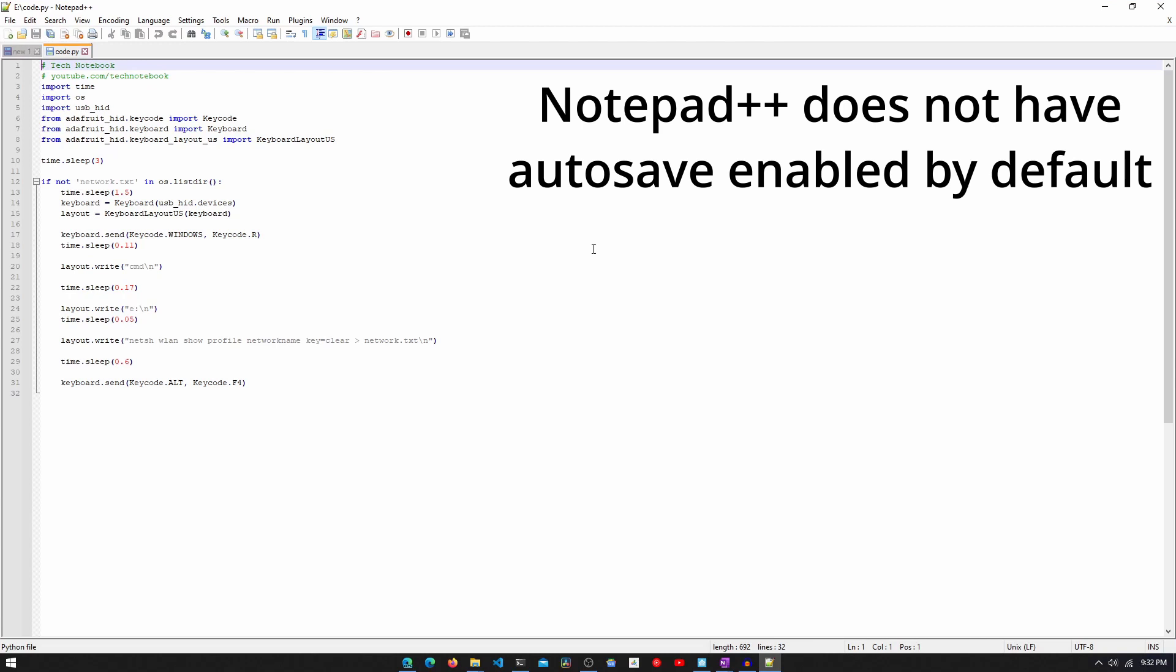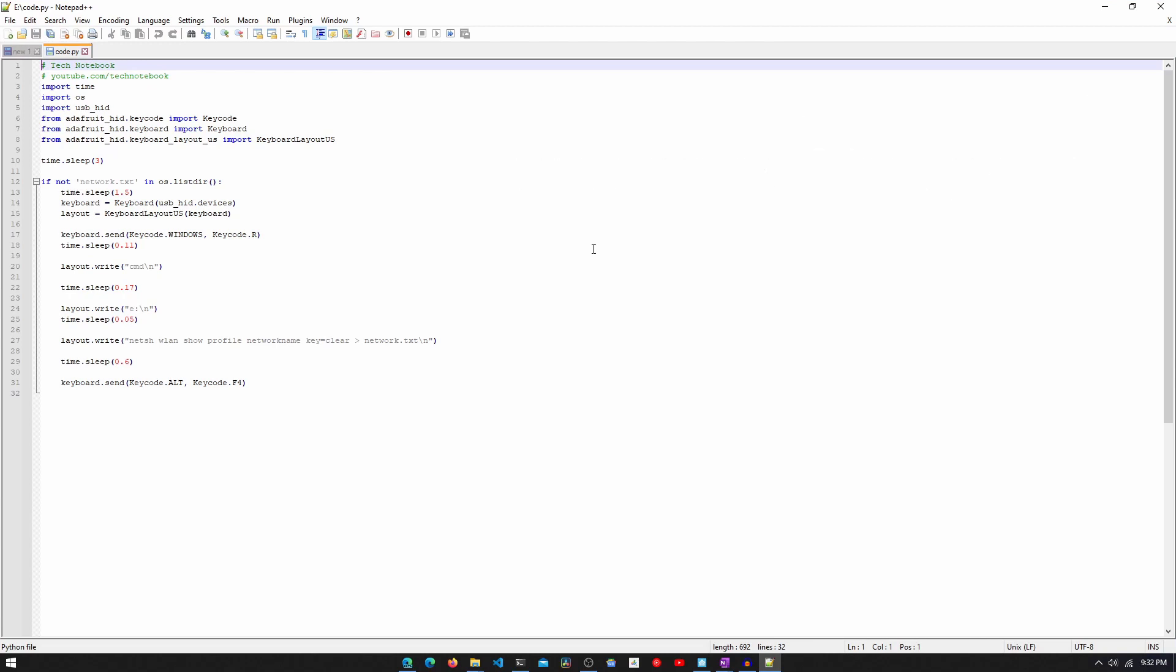If autosave is enabled in your editor, the pi may run its code when you don't want it to. Also, since we're using the USB-HID library, it may also enter keystrokes in your editor, which is a pain to deal with. So, just make sure you disable autosave. Now, let's continue with our project.